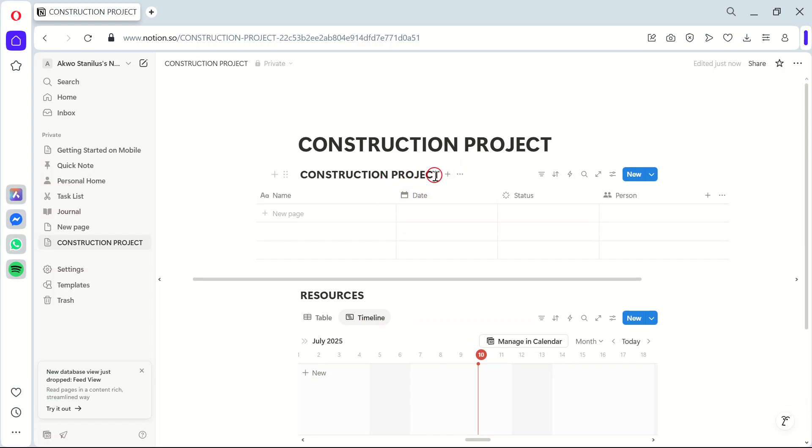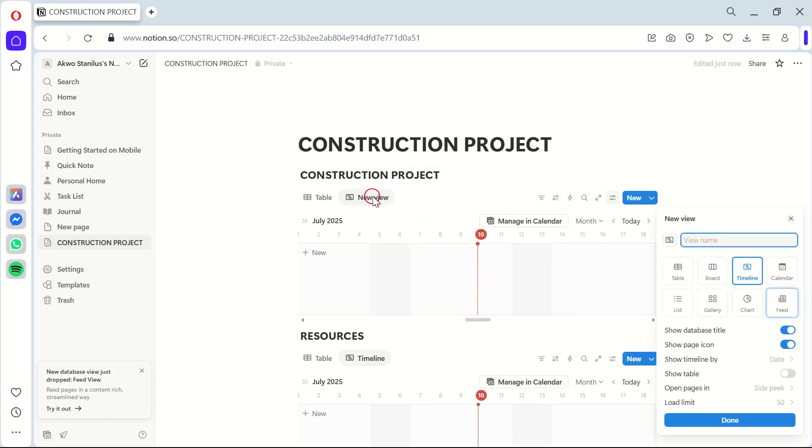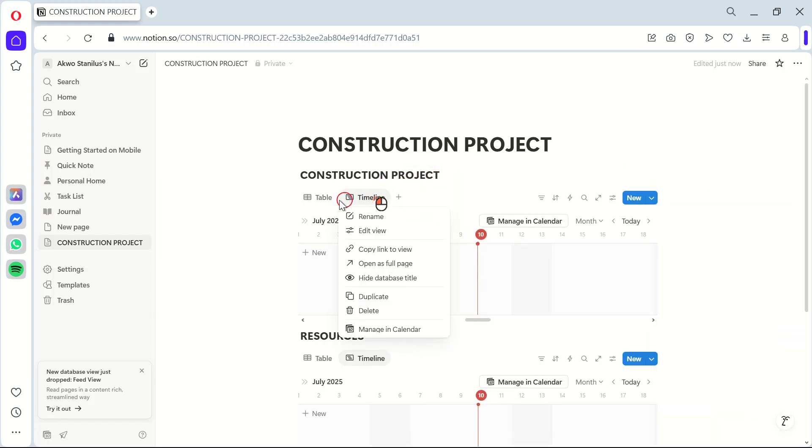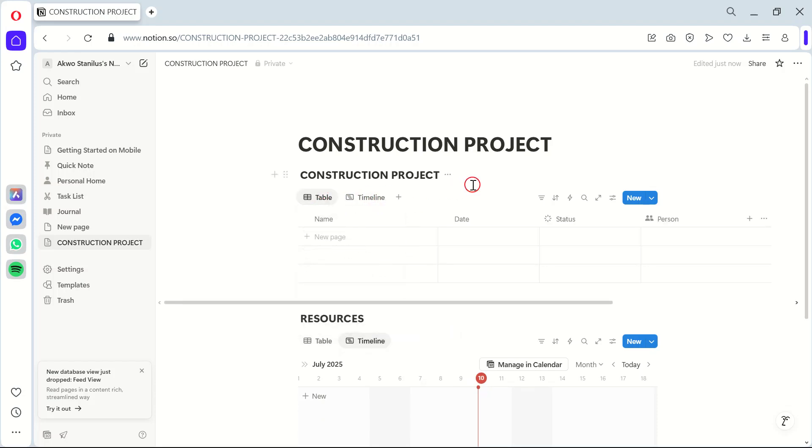Remember, the key to successful project management is staying organized and keeping clear communication. With Notion, you've got a powerful tool in your hands that can make your construction project management more efficient and less stressful.